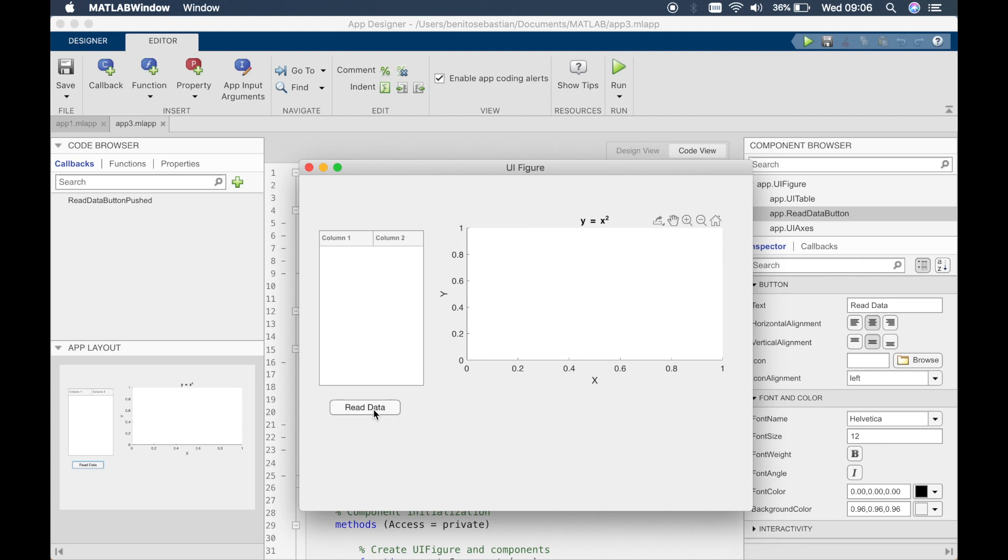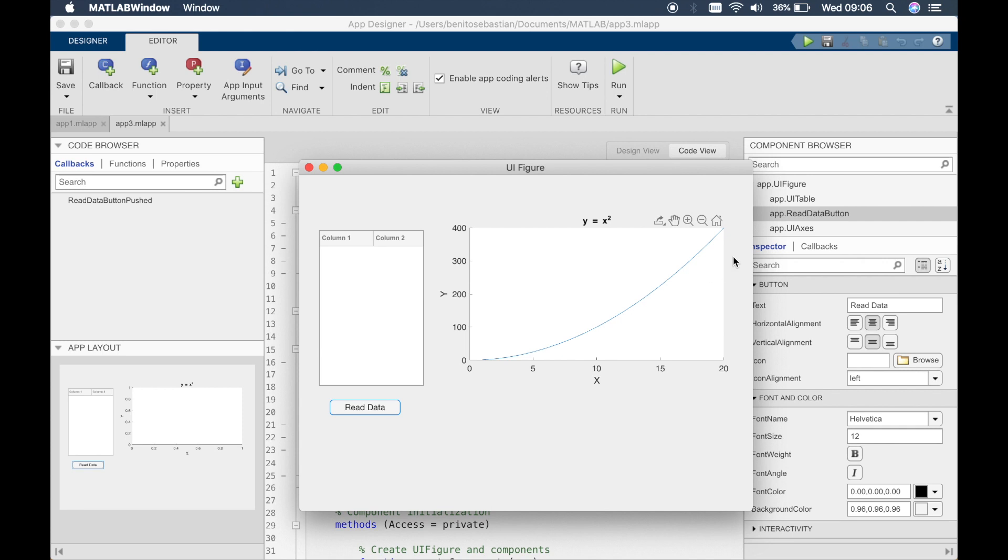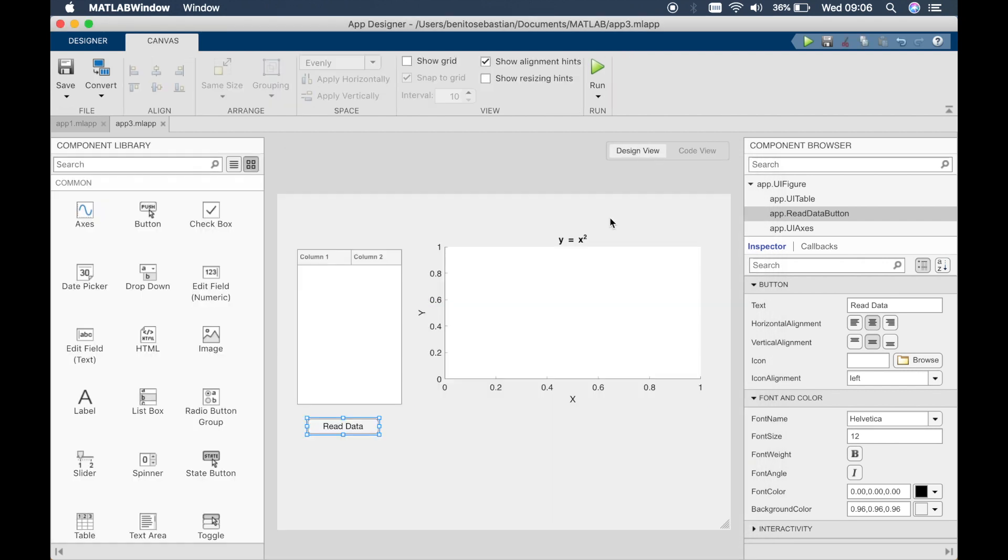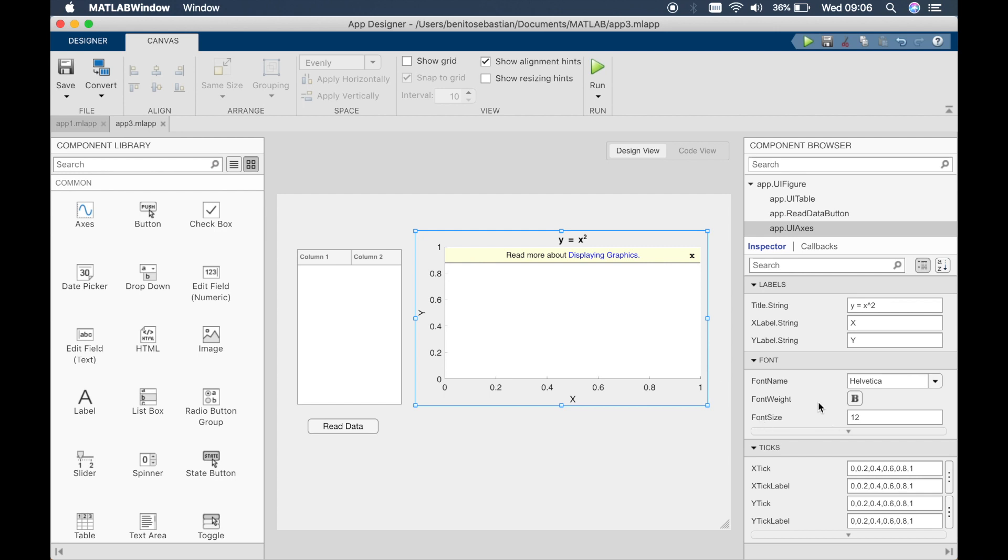So read data and you can see the graph of y equals x squared. So we've got the data from zero up to 20 so that's why we have that particular design.